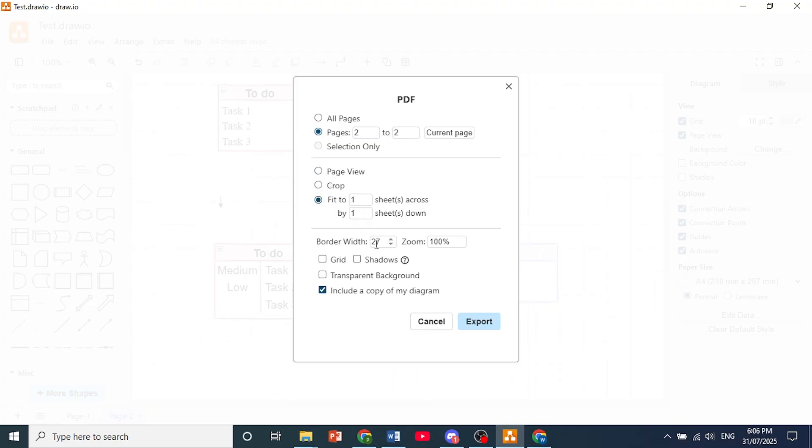Choose your border width if you want that and zoom as well. If you want grids or shadows you can toggle those. If you want transparent background as well.